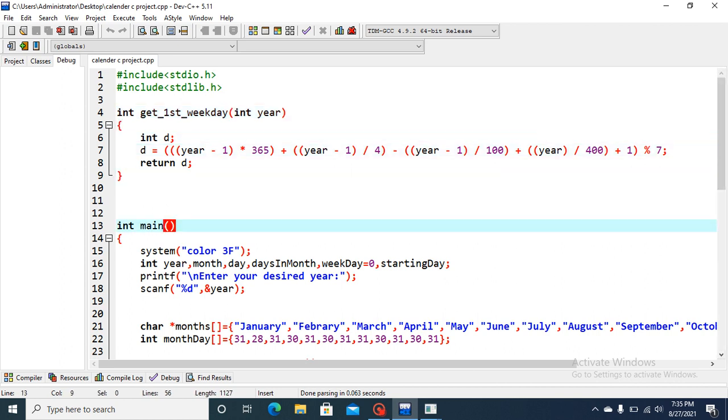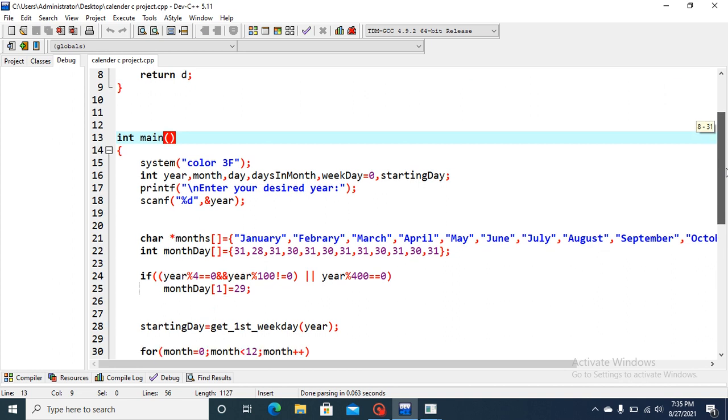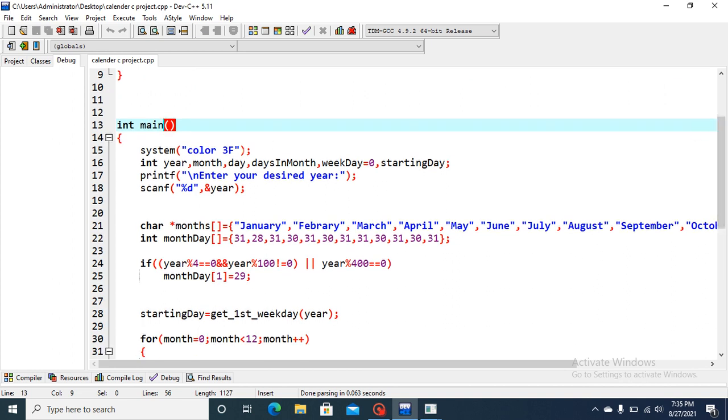Now let's go to this main function. Here this integer type variable year, month, days and other three are declared. First I will go to these three and then finally these three. Year, month and days.